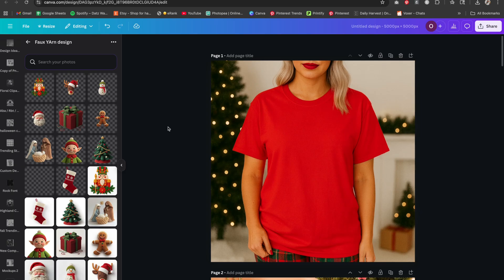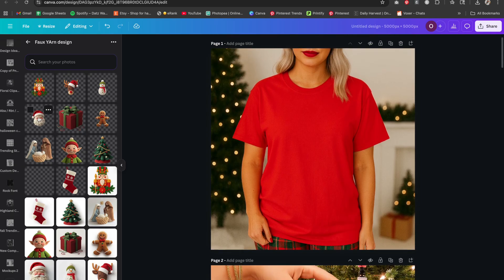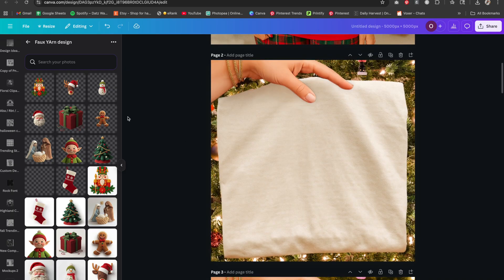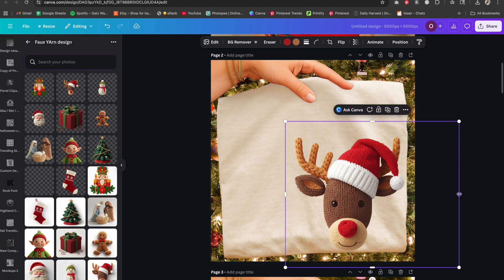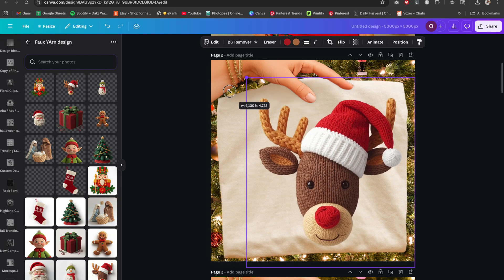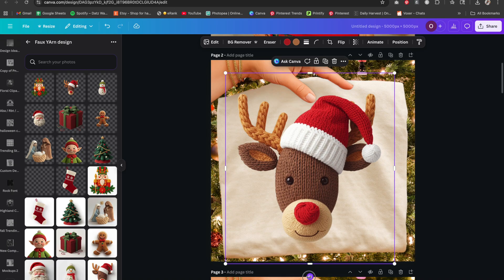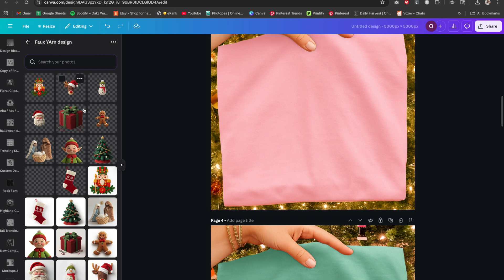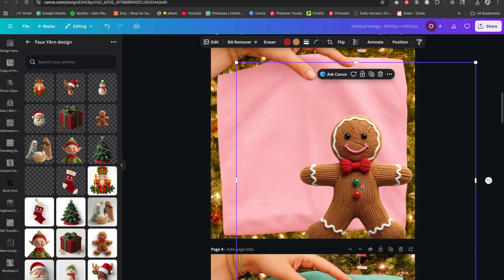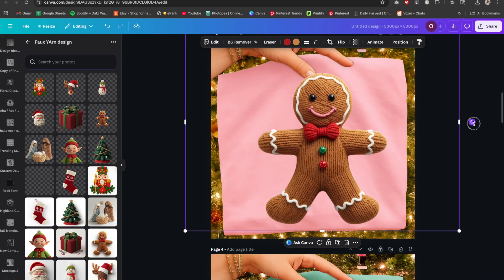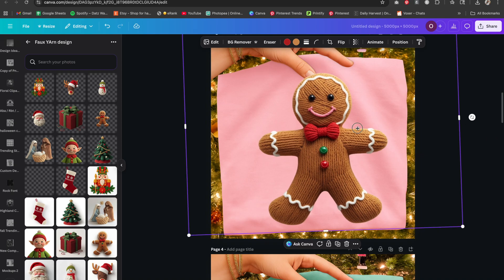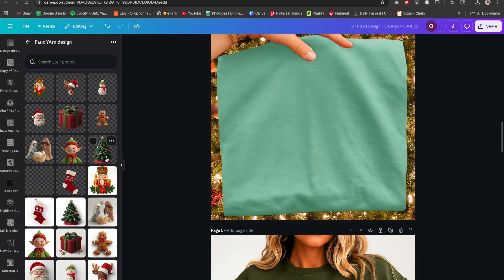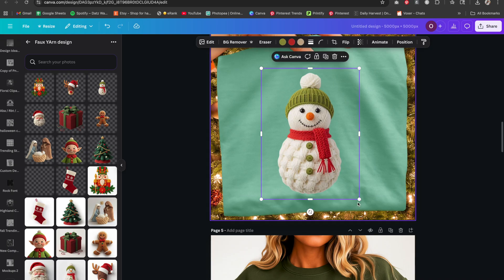Now I have all my new designs with transparent backgrounds uploaded to Canva for mockups on t-shirts. For the reindeer on a red shirt, I don't want the red hat blending in, so I'll switch to an ivory shirt. I'm sizing it up — this is why I size up before downloading. For the gingerbread man, I'll use a pink shirt, stretch it out a bit, tilt it to match the shirt angle, and position it behind the thumb. For the snowman, I'll skip the green shirt since it's already green and use a different color.